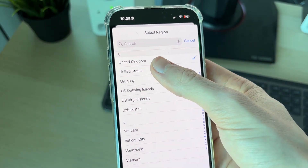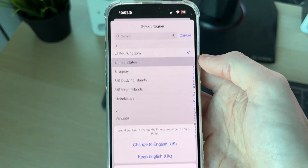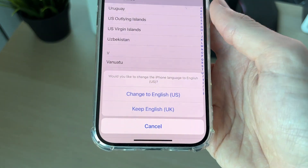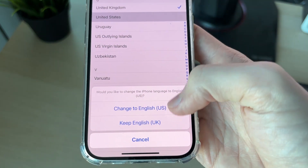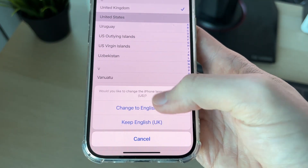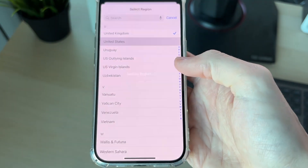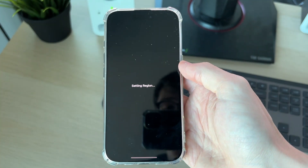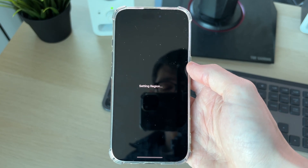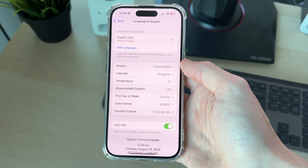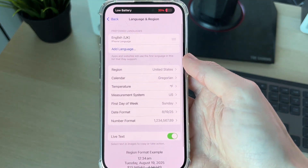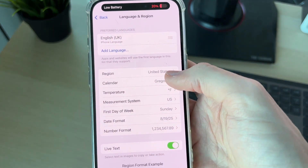Let's say I'd moved to the United States — I could tap there. You can then choose how you want the language to be; I want to keep it in English UK. It will say 'Setting Region' and you can wait — it's now been updated.